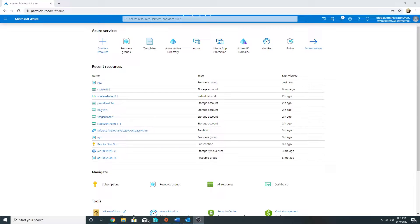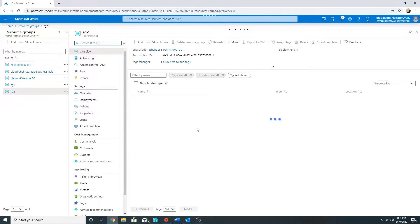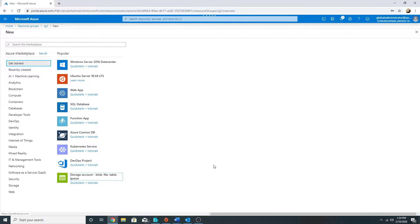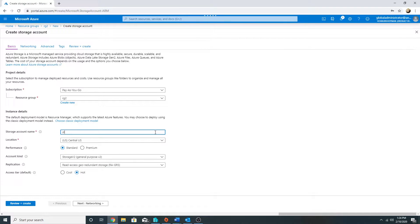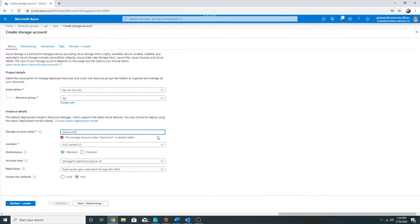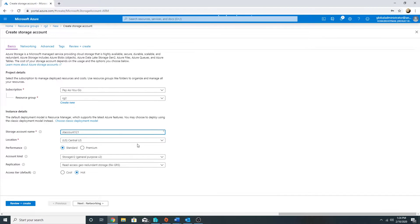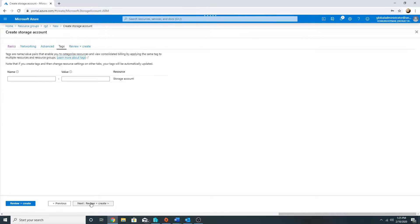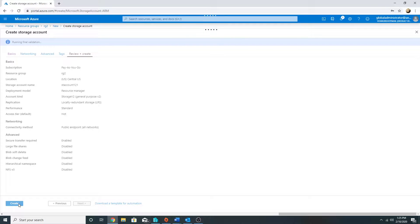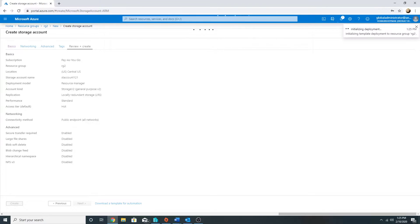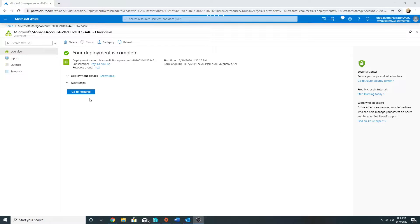Hello everyone. In this video we will talk about storage accounts in Azure and how we can secure them. First of all, let me create a storage account. This is my resource group — I will create a storage account in it. The storage account name should be a unique one, region Central US 2 is fine, performance standard is fine, storage v2, and I will select locally redundant storage. My storage account has been created, so let's go to it.